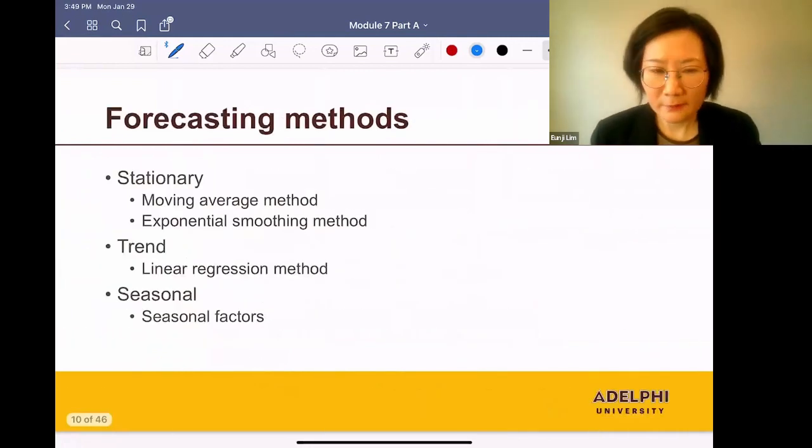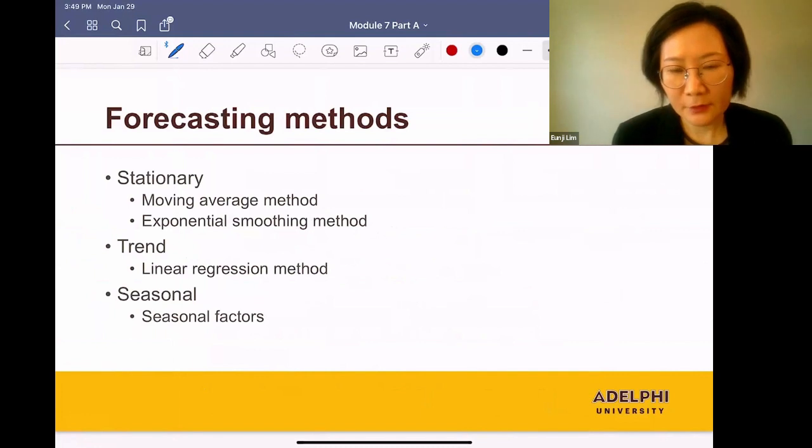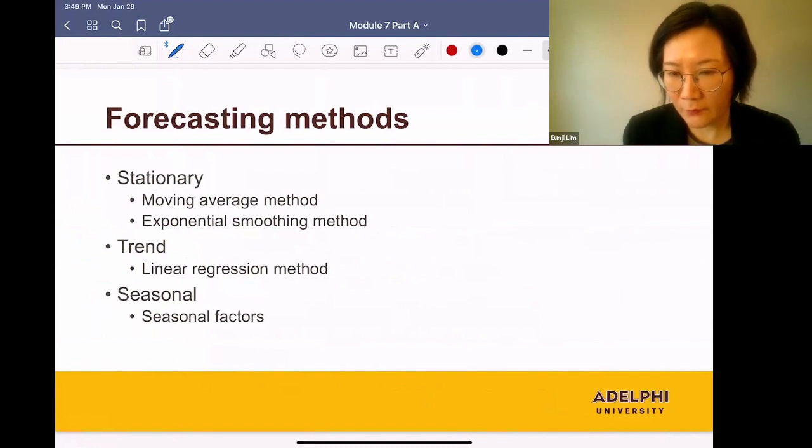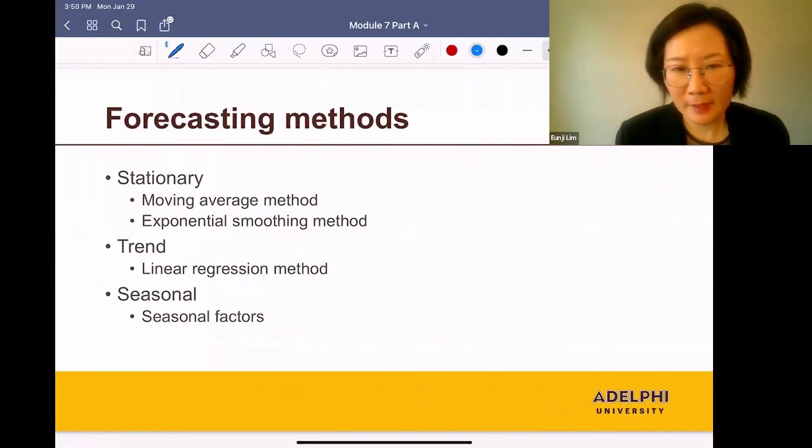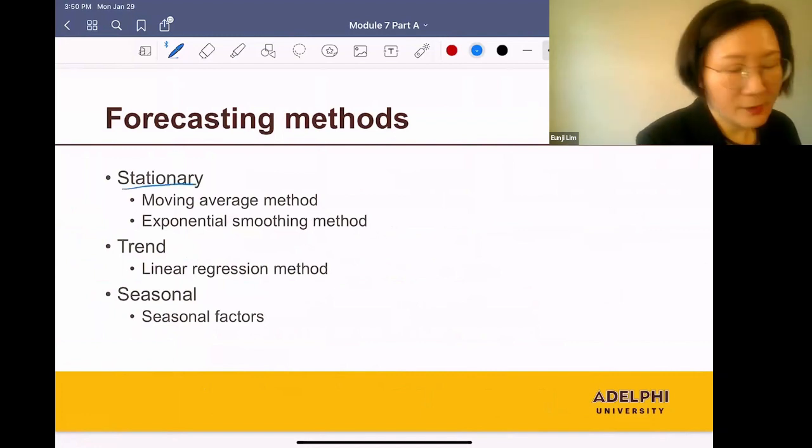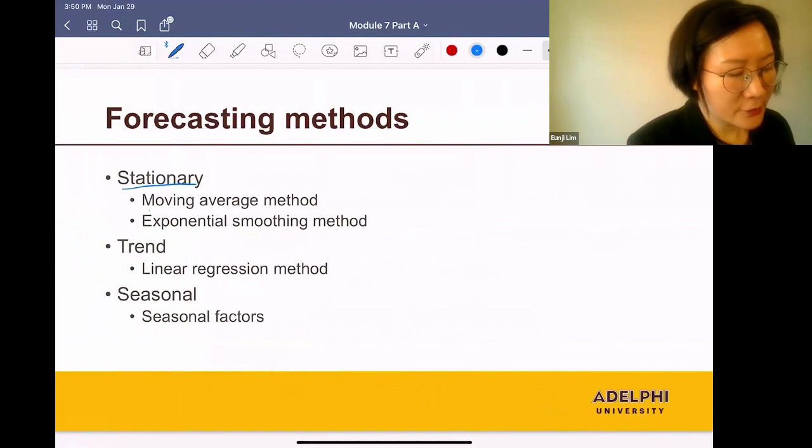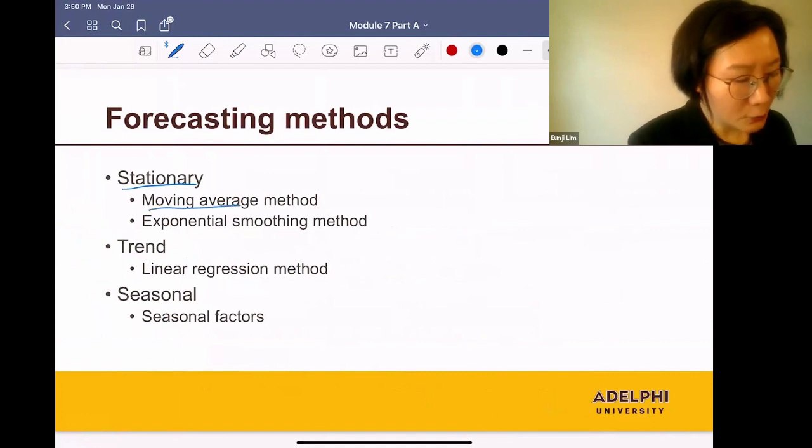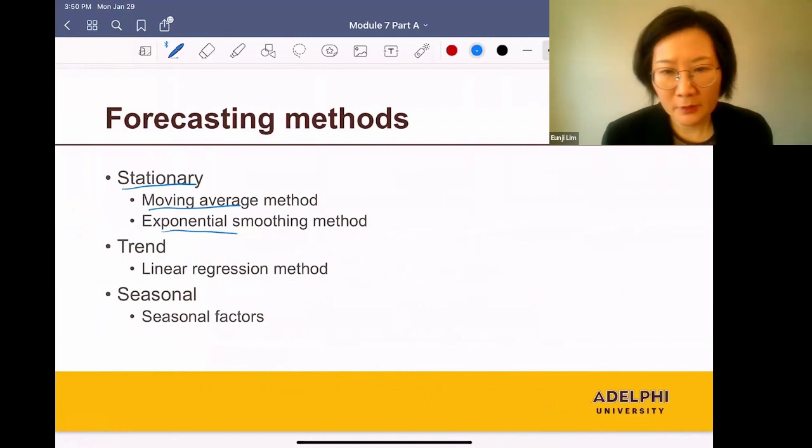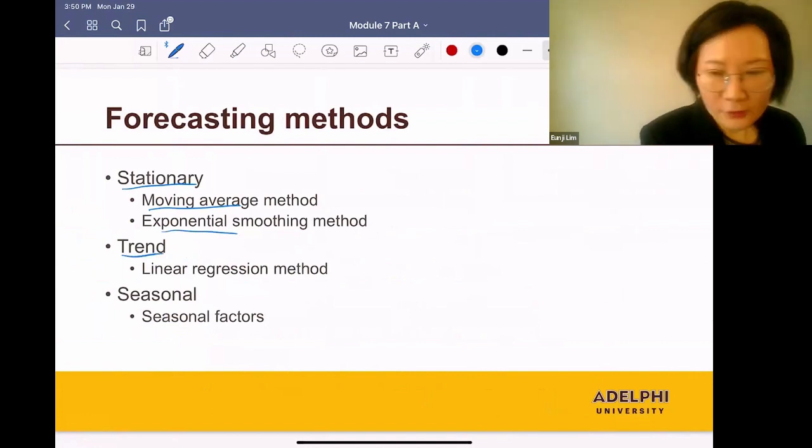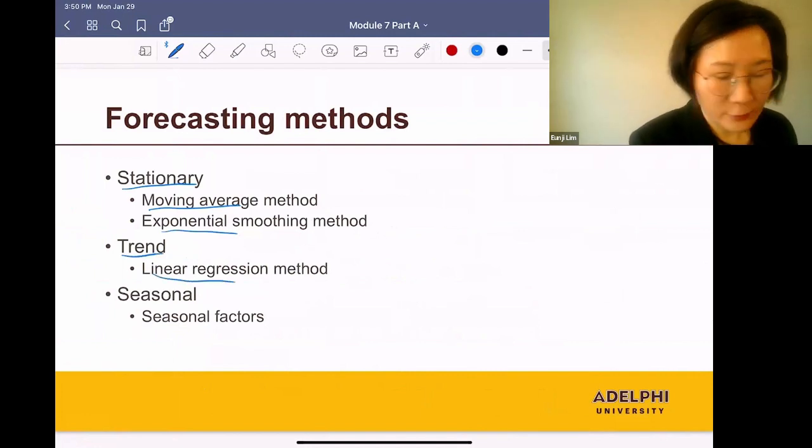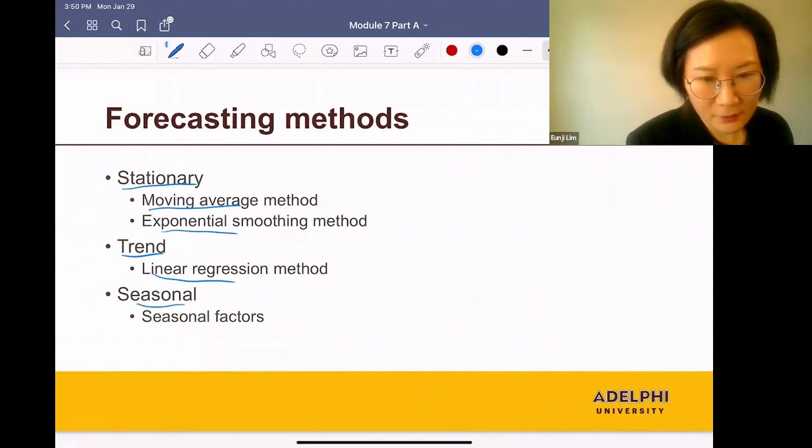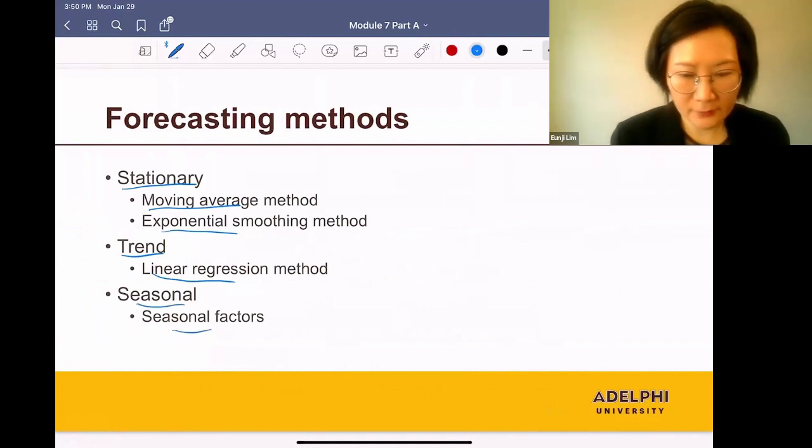Once you identify the pattern of your data set, next, you need to choose the right forecasting method for your pattern. For example, if your data set is stationary, horizontal, you can use either the moving average method or the exponential smoothing method. If your data set has a trend, you can use the linear regression method. And if your data set is seasonal, you can use seasonal factors.